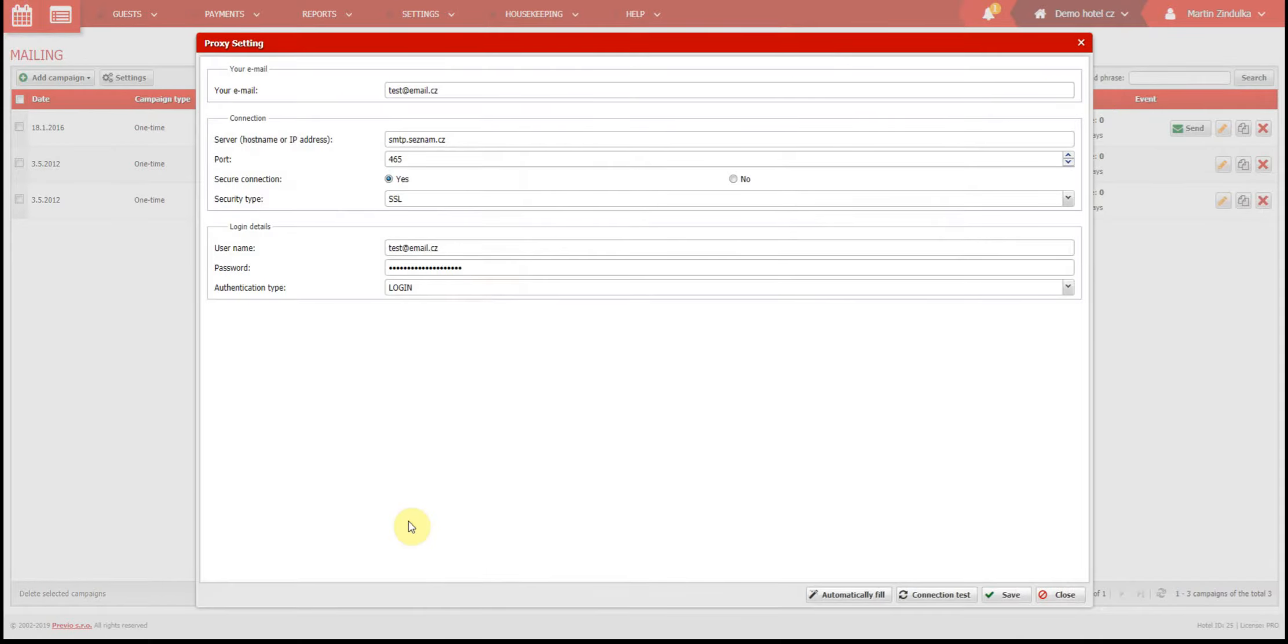If you are not familiar with these things, we strongly recommend you contact your email and website provider. Just send them a screenshot of this screen, and ask them what to fill in. They should be able to help you very quickly.